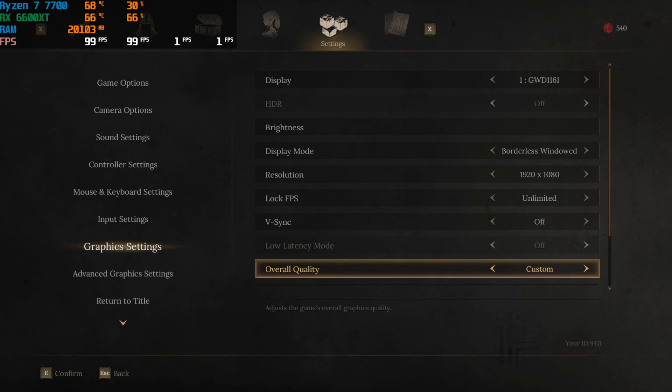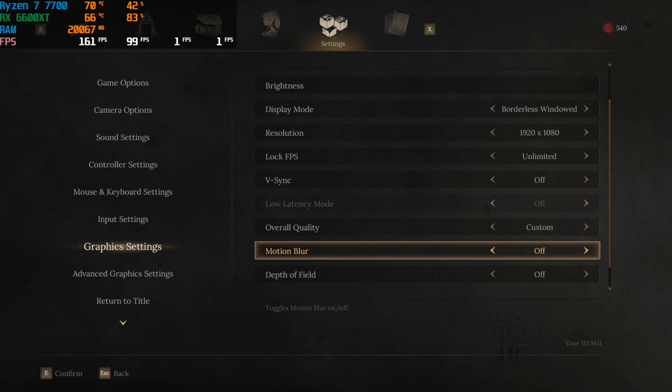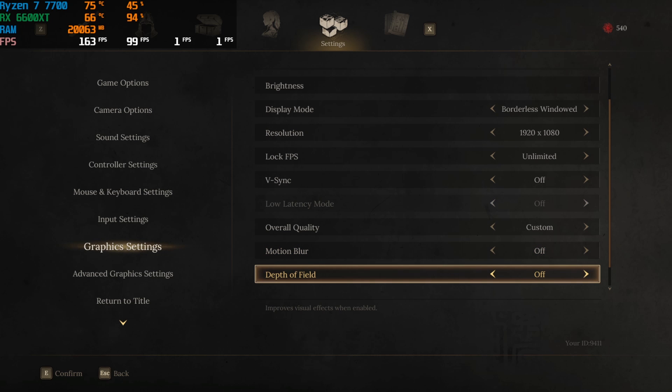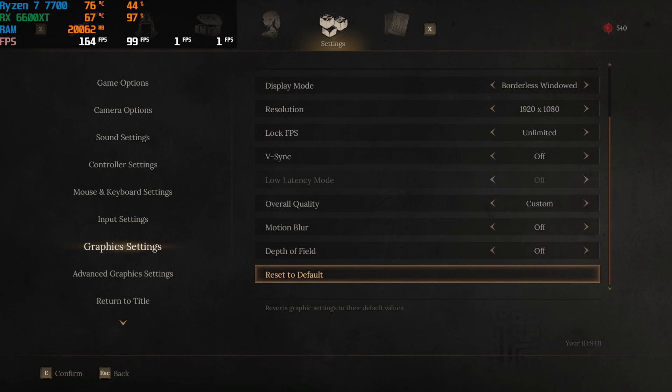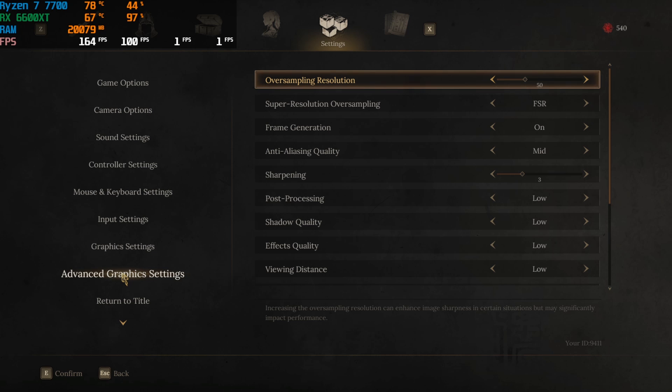After that you'll find overall quality. You guys can go with custom. Motion blur and depth of field should be turned off. Then head over to the advanced graphic settings and then you'll find oversampling resolution. I have set this thing to 50 but you guys can reduce it down to improve your FPS.